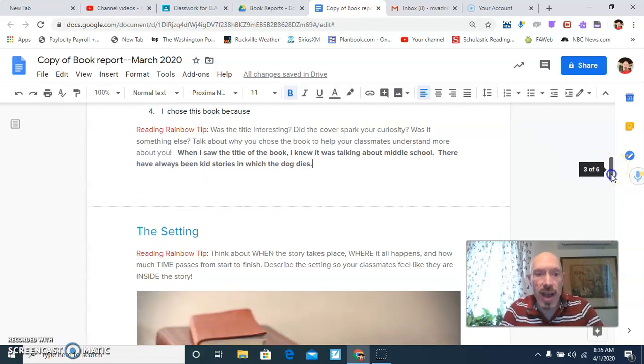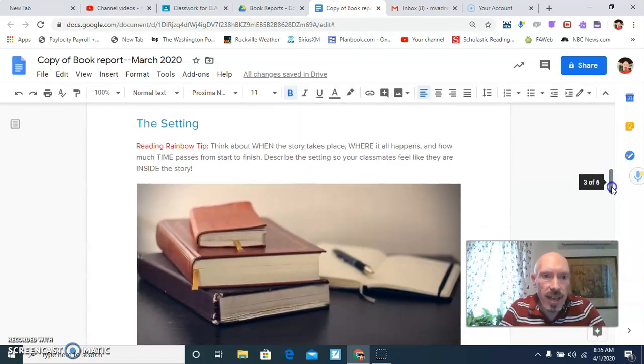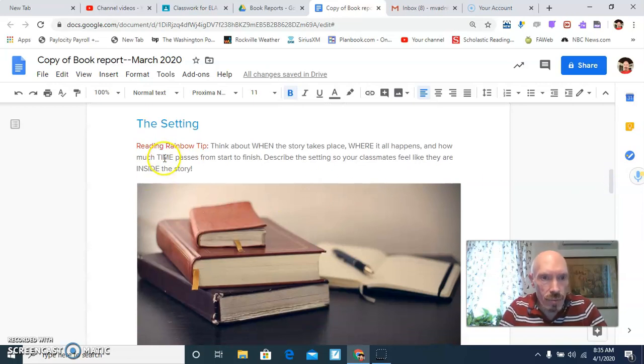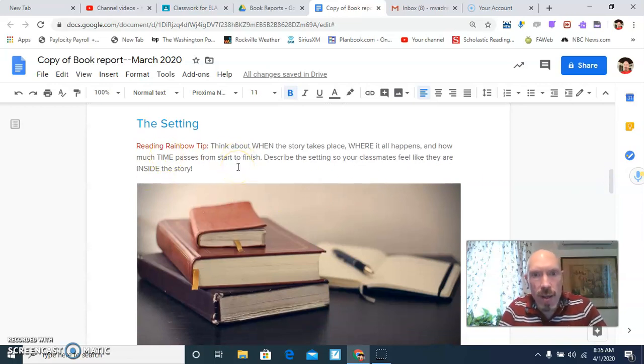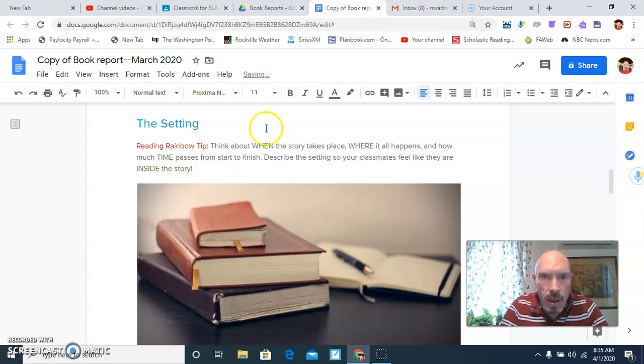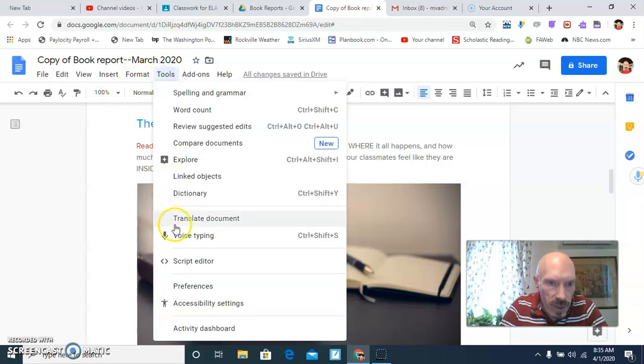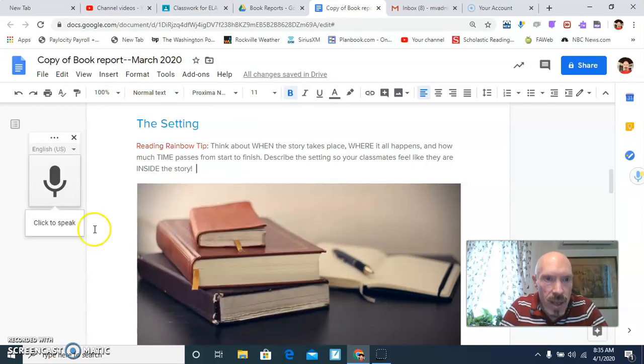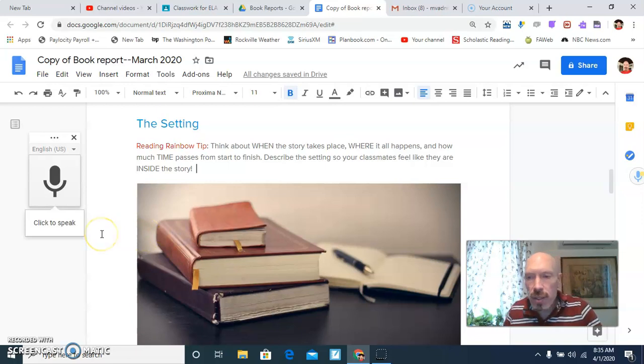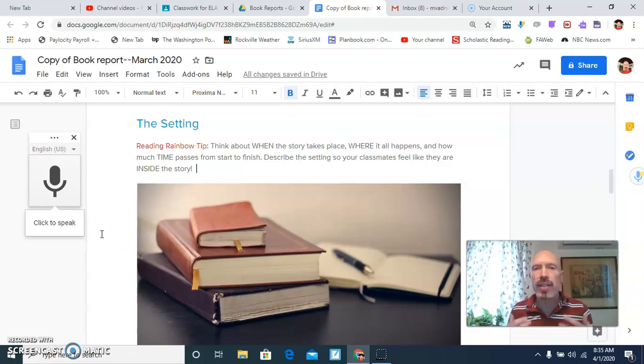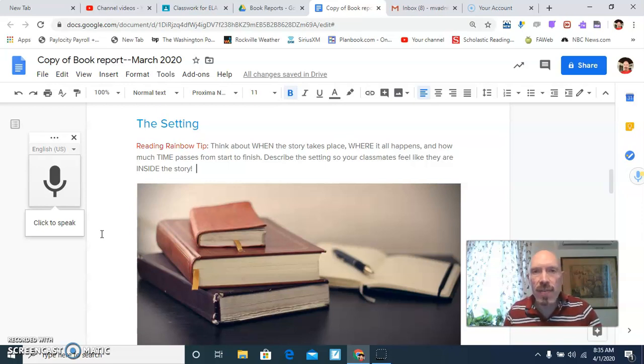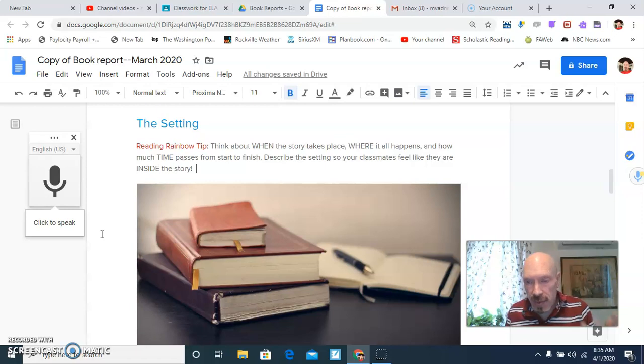Then there's the setting. Reading rainbow tip. Think about when the story takes place. So I'm going to click right after here. Put bold. And you know what? I'm going to see. Look at that. I have voice typing available. Now, when you use voice typing, don't forget to include punctuation. And you can say the punctuation as you're talking. All right. Think of it as one idea at a time. And then say, period.